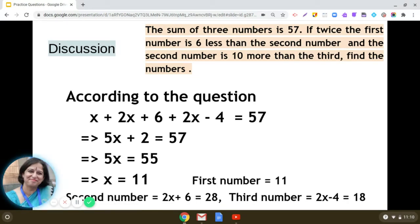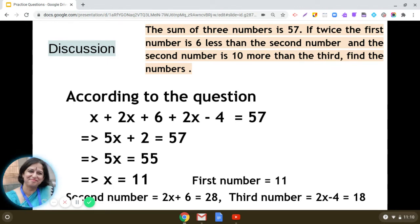The second number is 2x plus 6. Putting x equal to 11, we get 2 times 11 plus 6, that is 22 plus 6, which gives us 28. The third number is 2x minus 4. With x equal to 11, we get 22 minus 4, which is 18. So the three numbers are 11, 28, and 18.